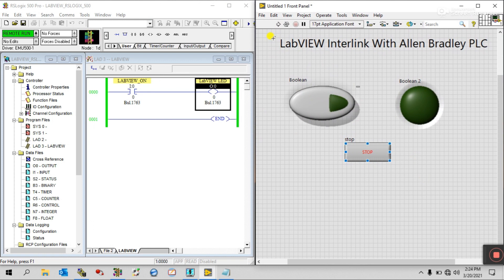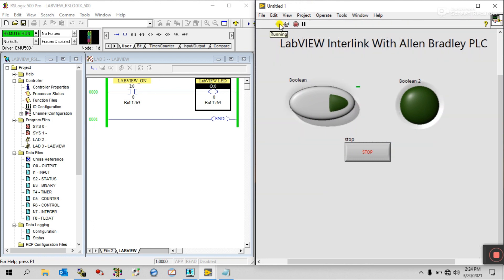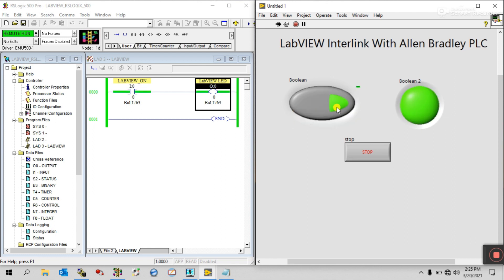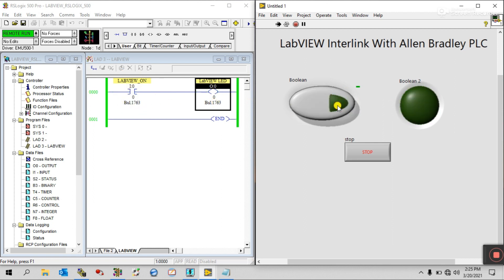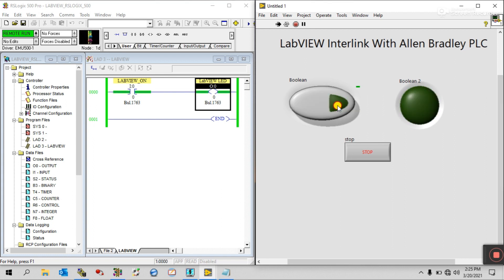Now run your LabVIEW project. Click Run, and you can see it turns green and shows 'Active — connected to OPC server'. It's amazing! When you turn off the switch it turns off — it's fully interlinked with the PLC.